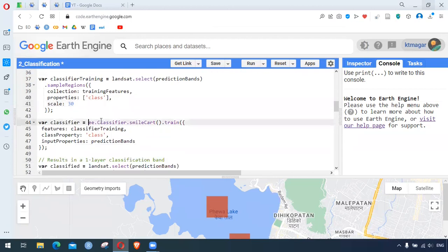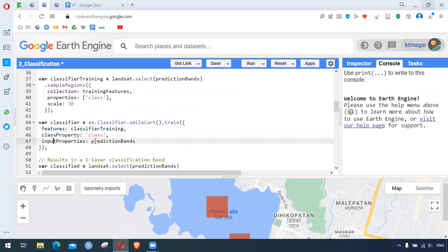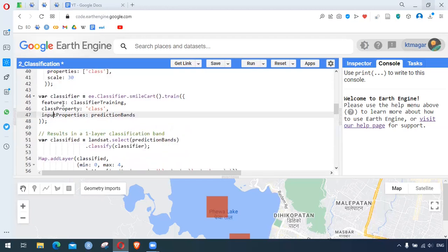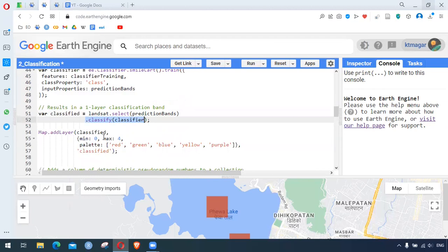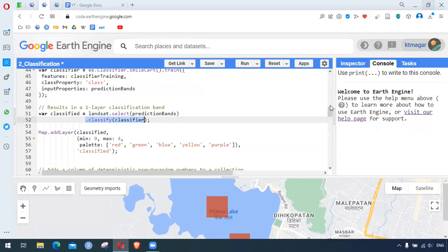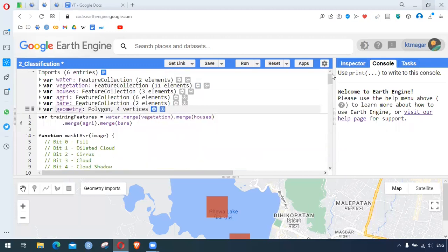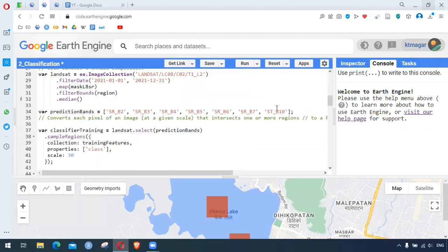Then we have the median image and we select the prediction bands. We apply dot sampleRegions where our collection is the training features, properties are 'class', and scale is 30. This will be fit to the model. Finally, we have ee.Classifier.smileCART — this is the main function. We train this model by dot train, providing the classified training features, class property as 'class', and input properties as the prediction bands. Then we apply that trained classifier to the whole image by dot select on the bands, then dot classify providing that classifier, which results in the classified image. Minimum is zero and maximum is four because we have five classes.